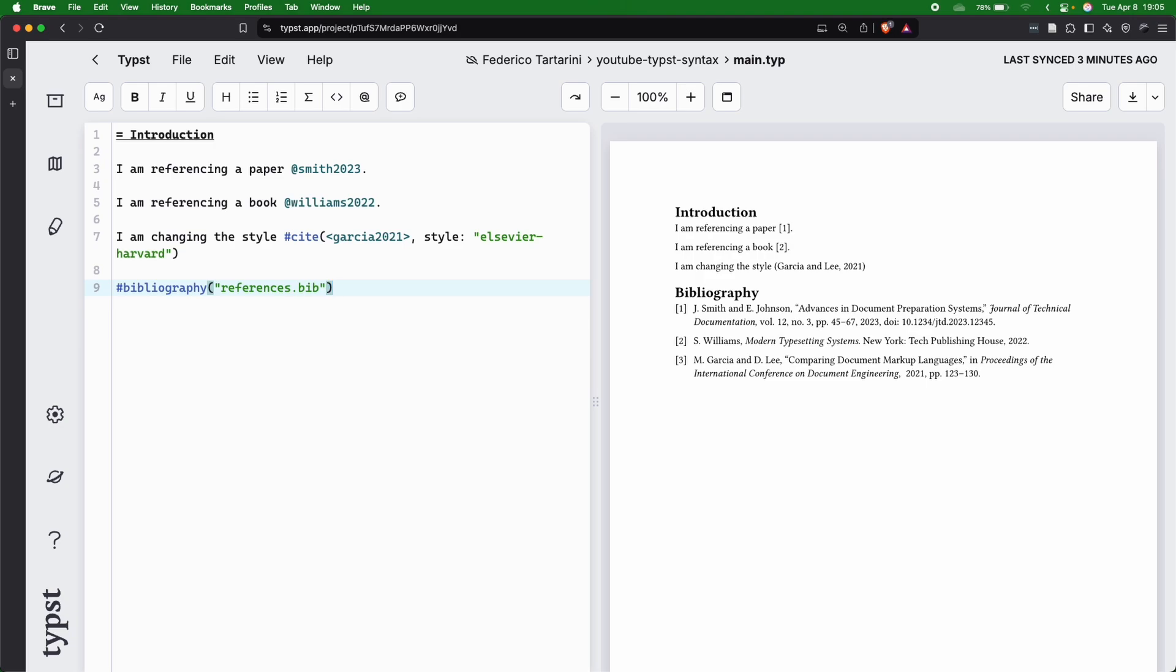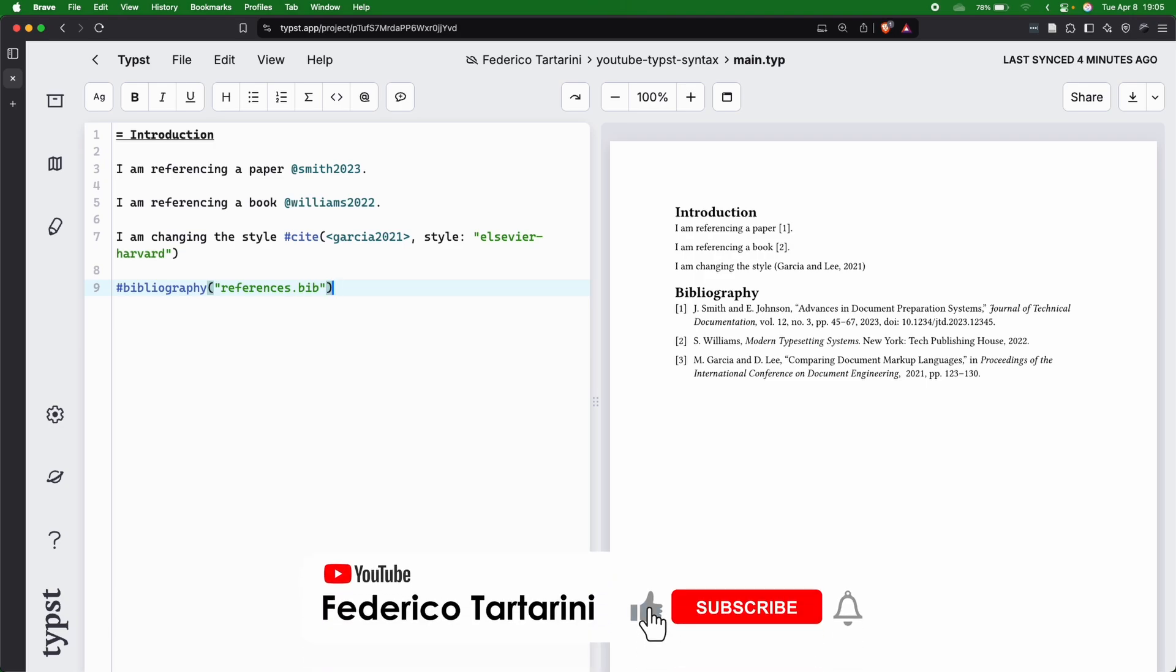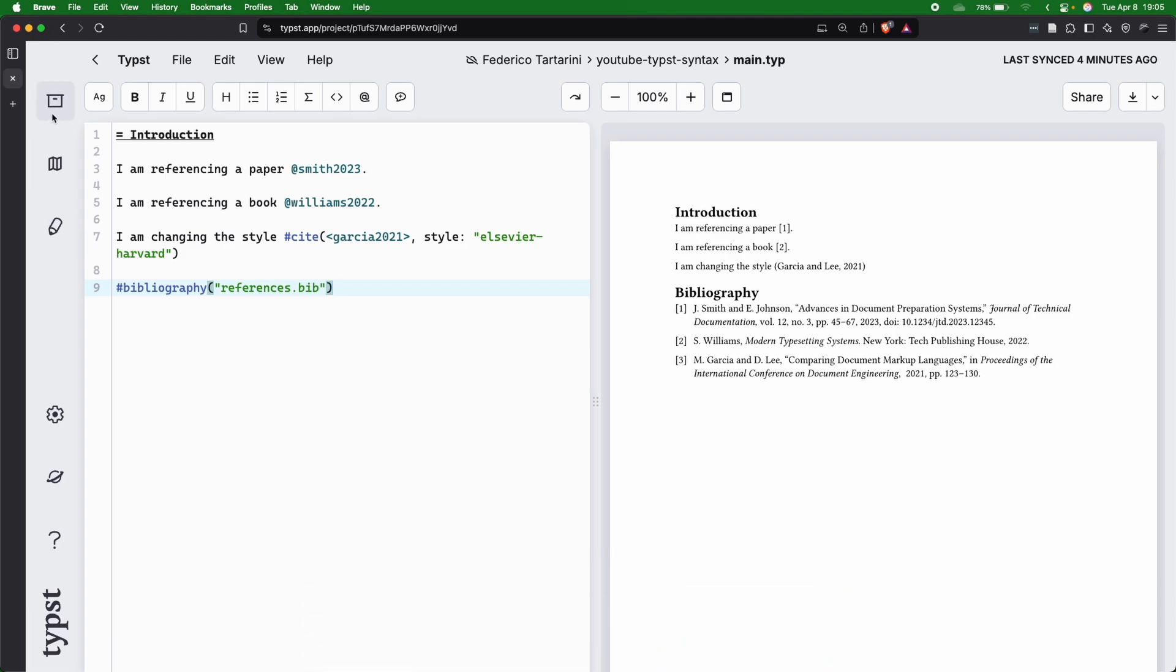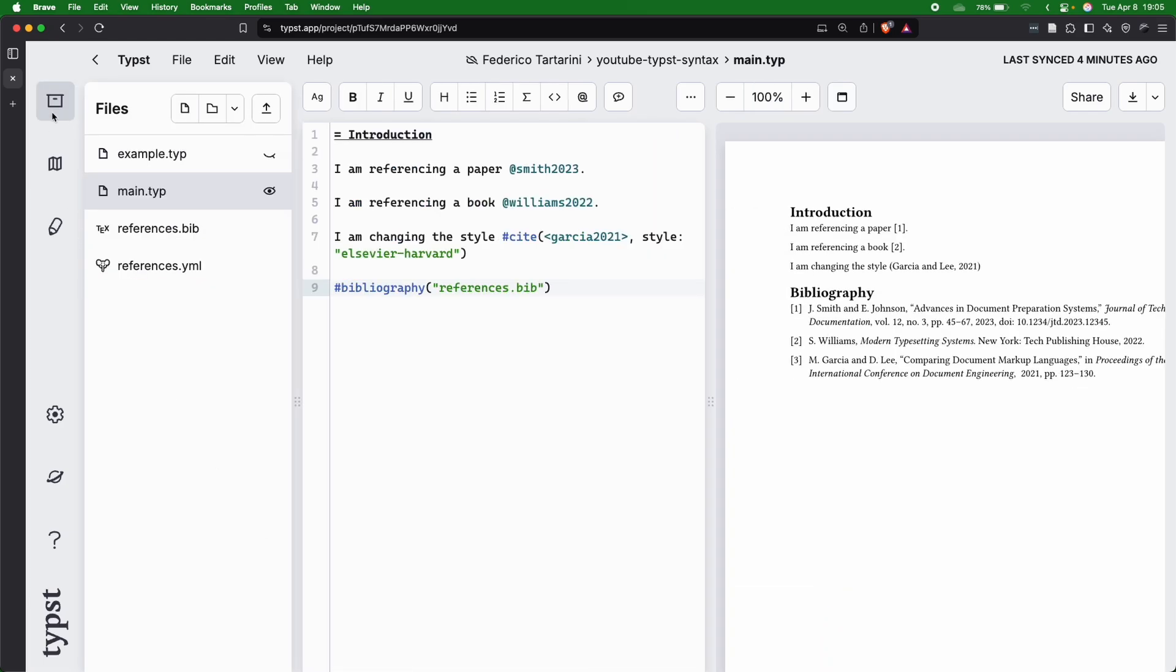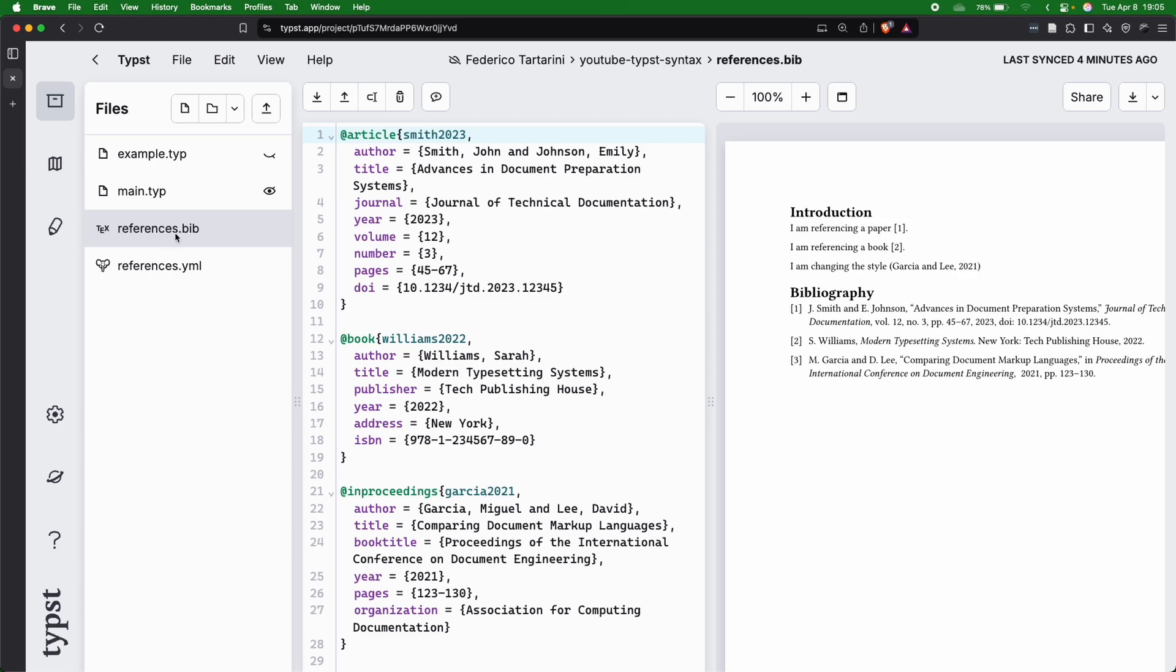Let's see how we can get started. I've already showed you an example, but let me show you step by step what you need to do. Here we are on the Typst website. If you're working locally, you just create the file locally, but we can go here to explore files, and you can see I have a reference.bib file.